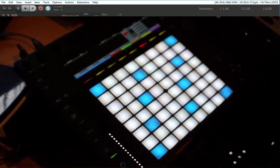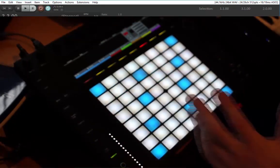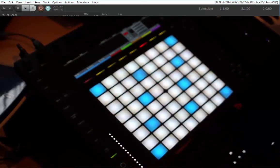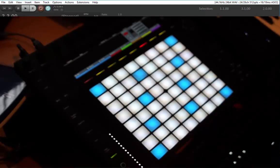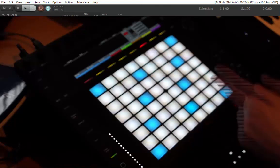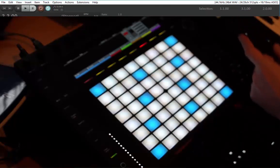I think I covered most of the functionality here. Just give it a try, play around with it, and if you want to read up the details check out the readme file. Most of all, create some funky music!